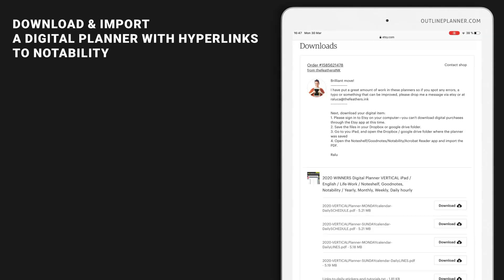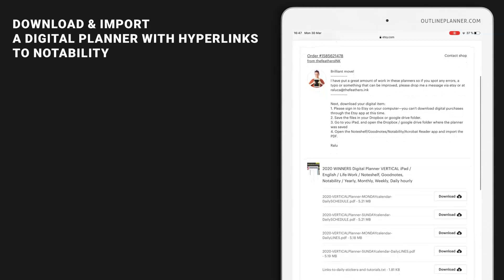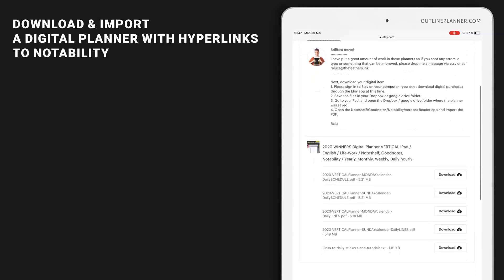Whenever you buy a signature planner from my shop, you will see this page with my message and the files available to download.